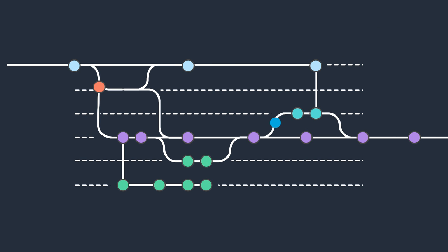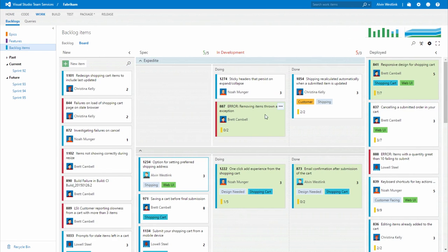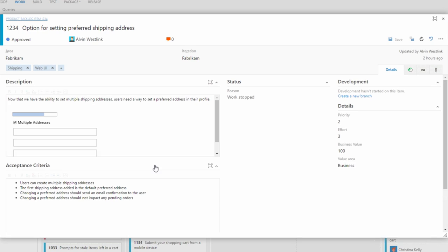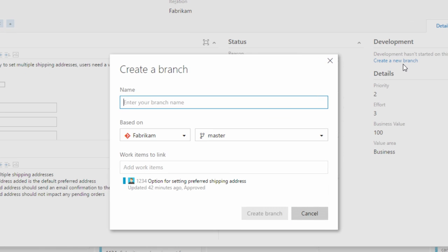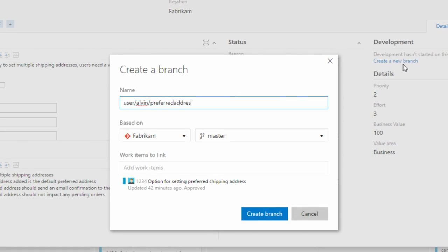It all starts with that great idea on your Team Services Backlog or Kanban board. Just create a branch from that work item and we'll keep everything up to date.